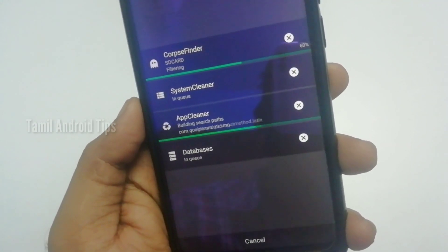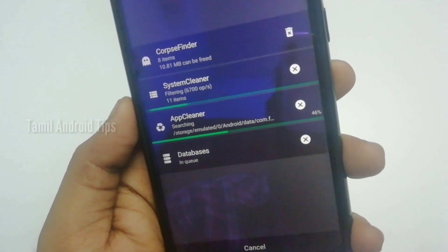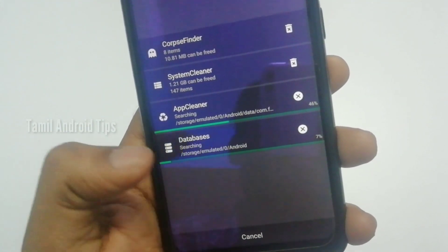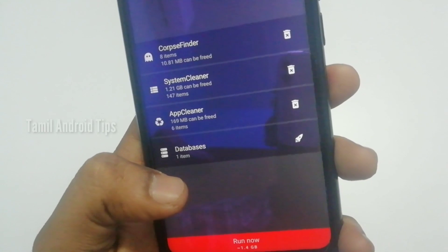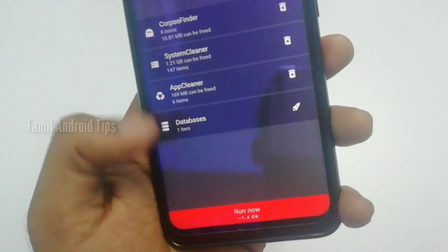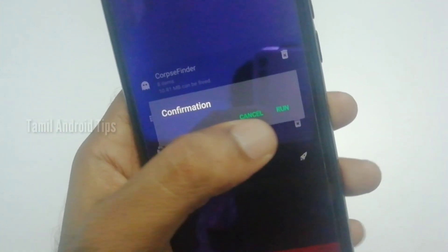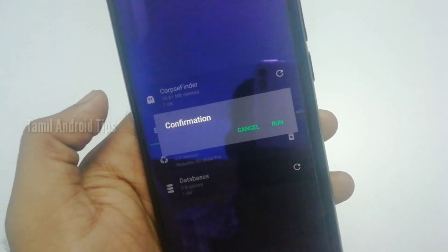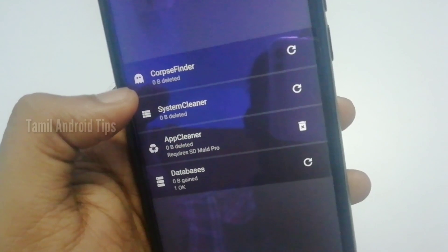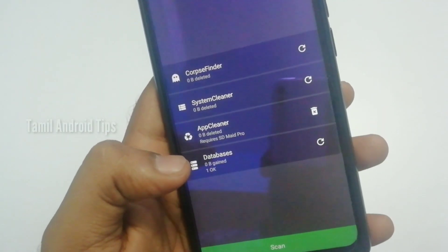If you have any files — documents, video, audio, etc. — you can scan and clear them. If you have any files causing mobile hanging, you can use the mobile cleaner. Run it now — 1 GB is here. Run now and we will delete files from mobile, reducing it to zero.